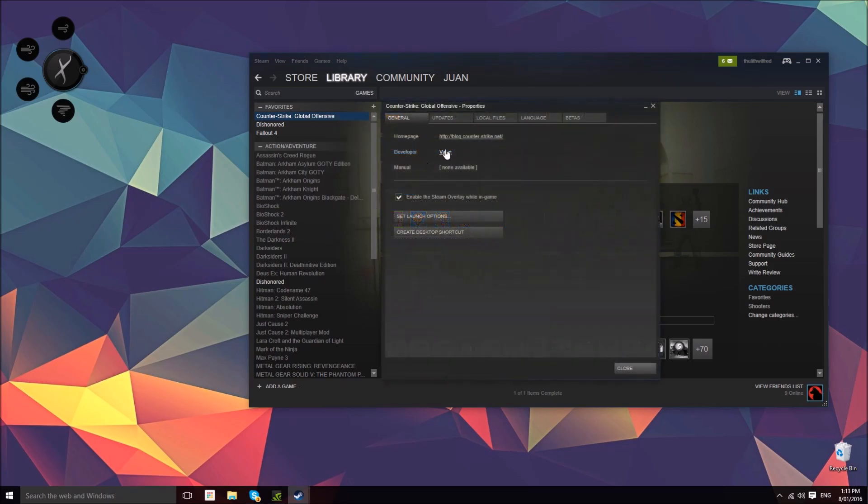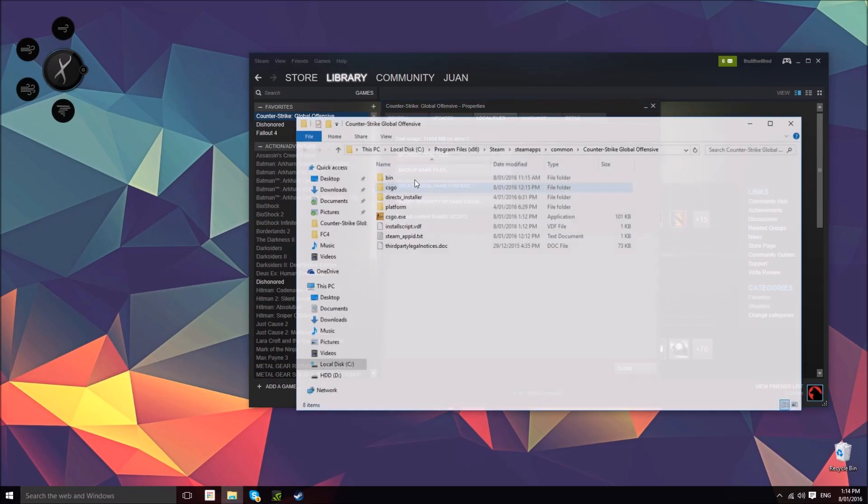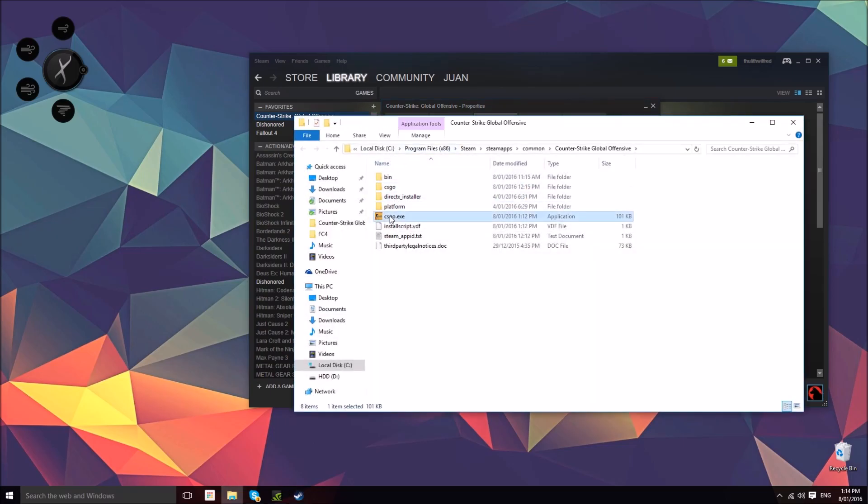What I did was go into the game files, the root directory of the game. You can do this through Steam if you follow my steps here. Click on the CS:GO executable file and delete it.